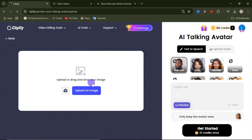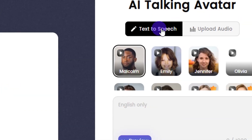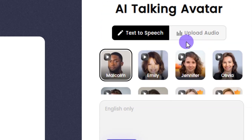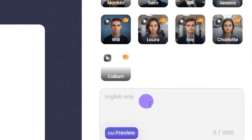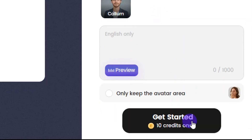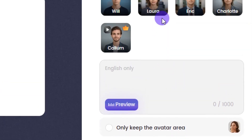From here in AI talking avatar, you can upload the image you want to use for your talking avatar. Then you add text to speech — these are the voiceover actors on this website — or you can upload your own audio. Then come down here, type in what you want the avatar to say, click on get started and you're going to have your AI avatar.